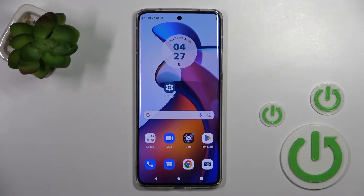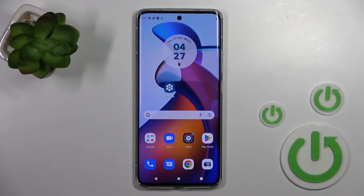Welcome to DearFront of Me. This is the Motorola Edge 30, and I'll show you how to enable or disable NFC on this device.